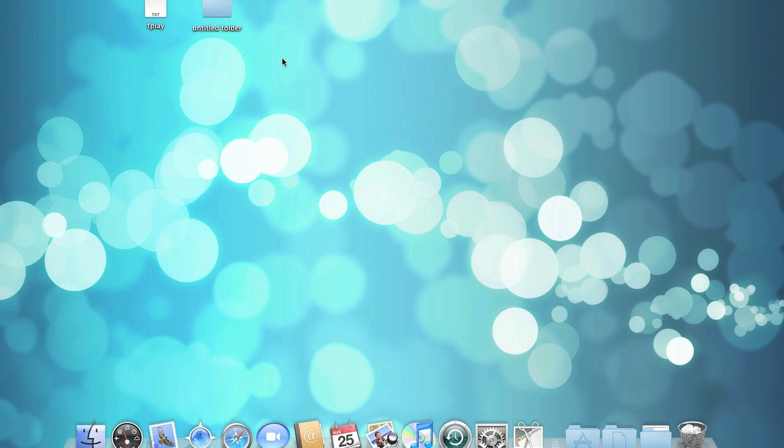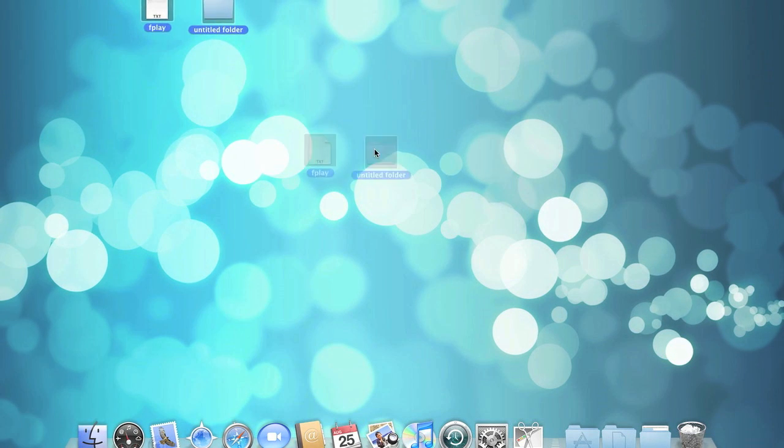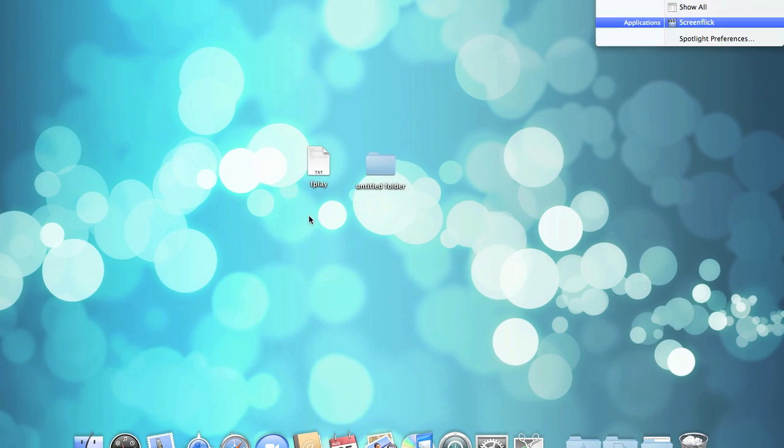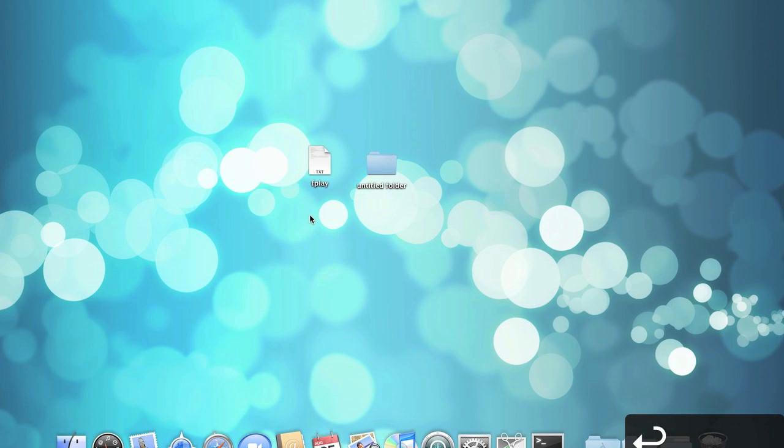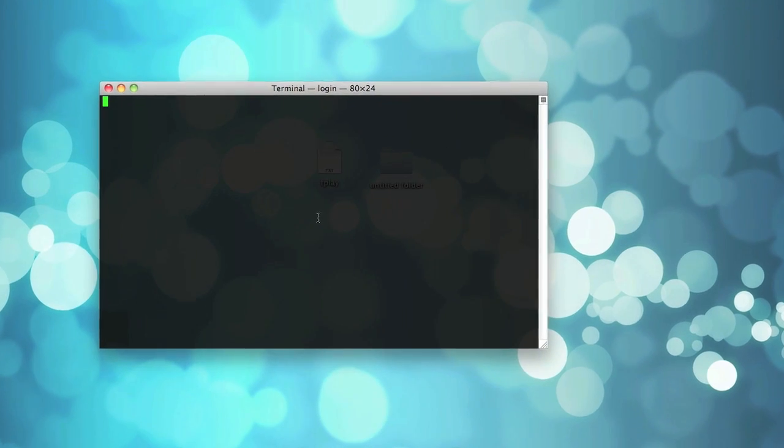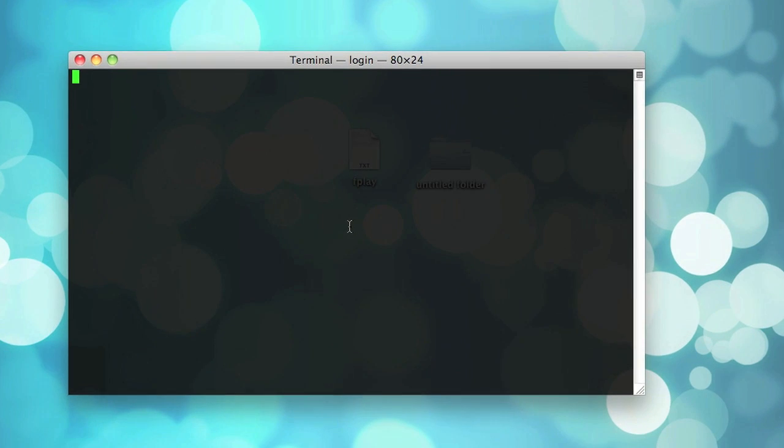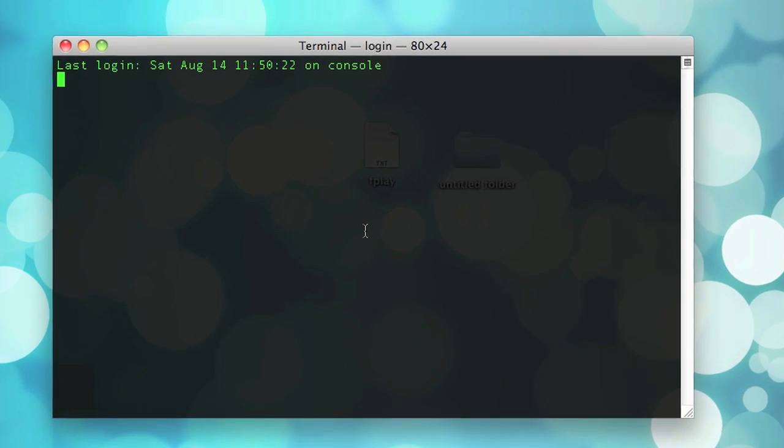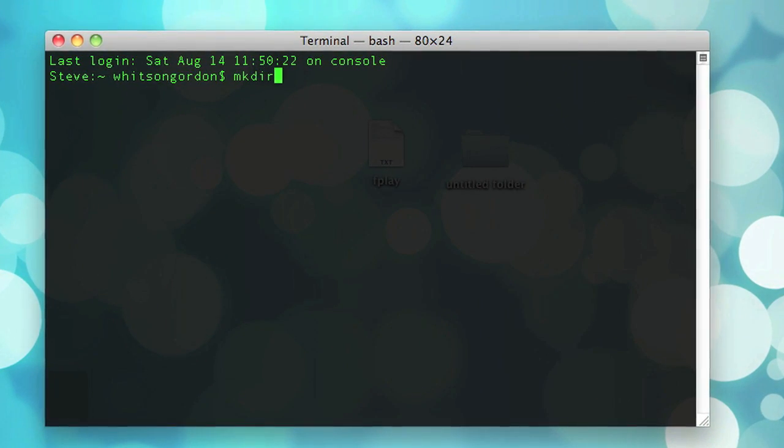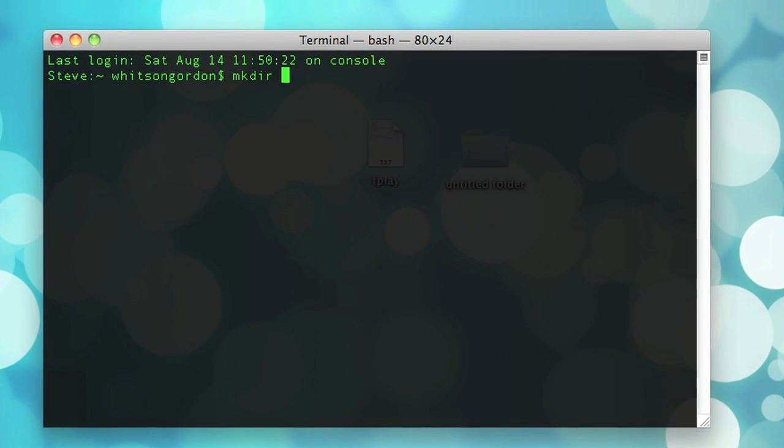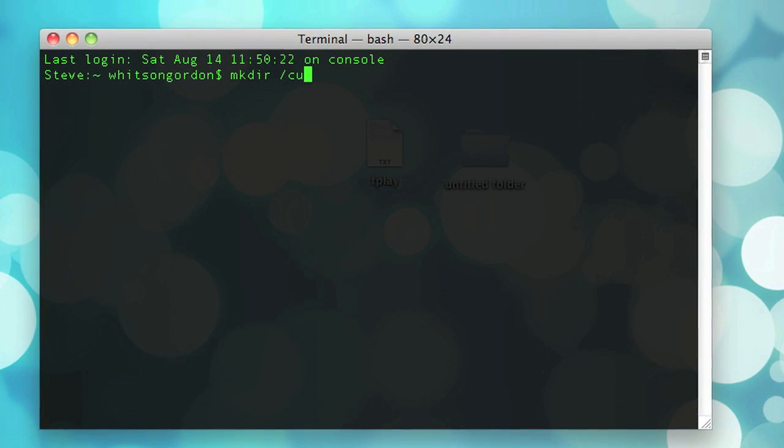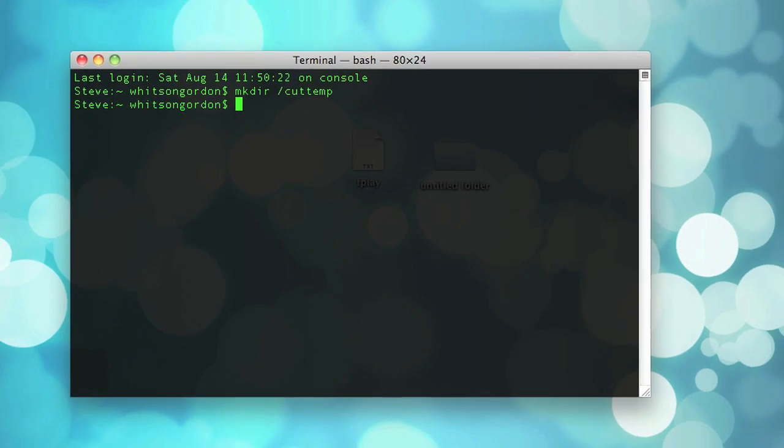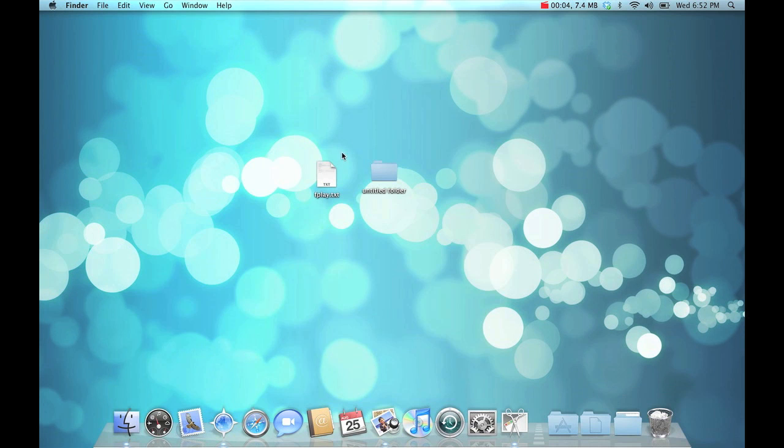The last thing you need to do is open up a new terminal window. Type in mkdir slash cuttemp for our temporary folder. It works for us behind the scenes. Quit terminal,